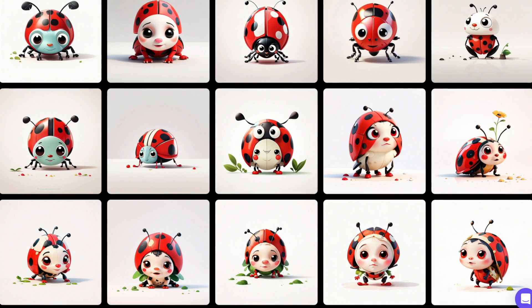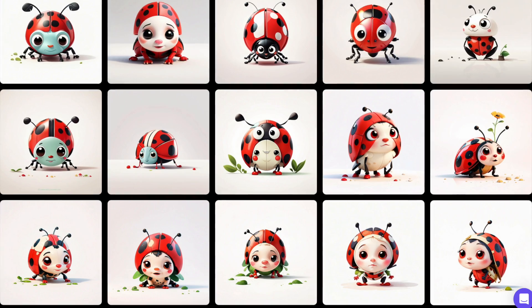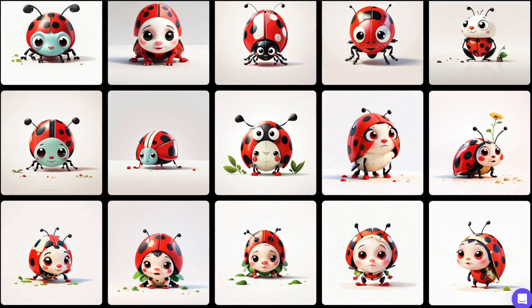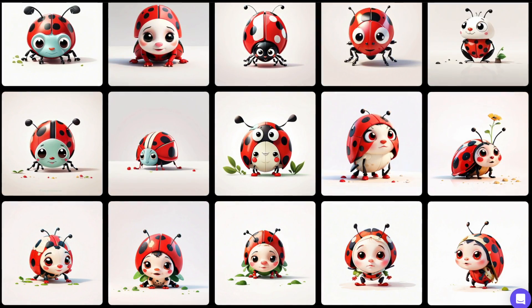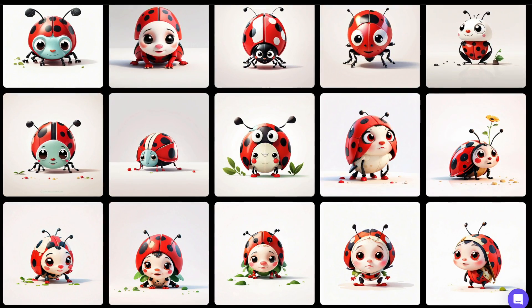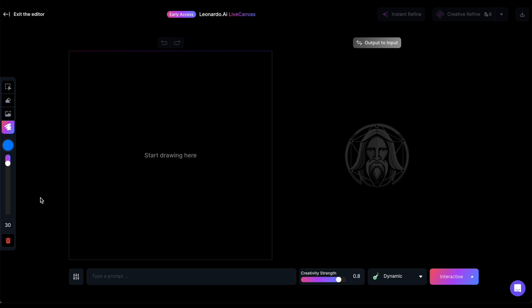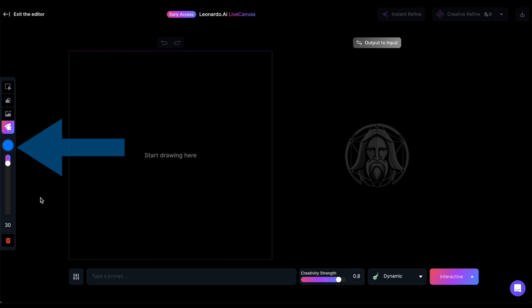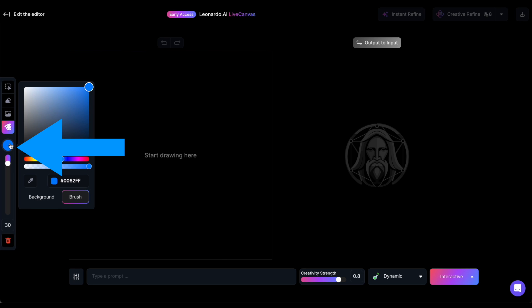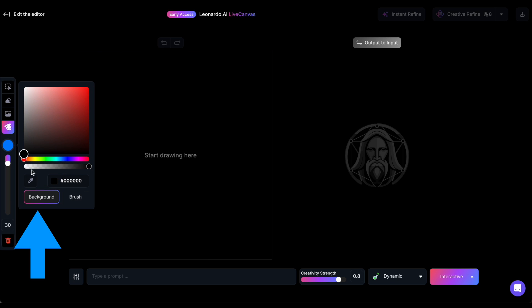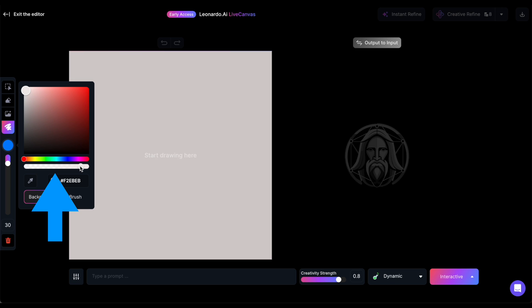I've been attempting to generate ladybugs with Leonardo, but my images often turned out poorly, featuring ladybugs with creepy human faces. Live Canvas provides a great way to test if I can generate a ladybug correctly. I want to draw on a white canvas, so I'll click on the color selector on the left to choose the background color and adjust the opacity slider to the maximum.